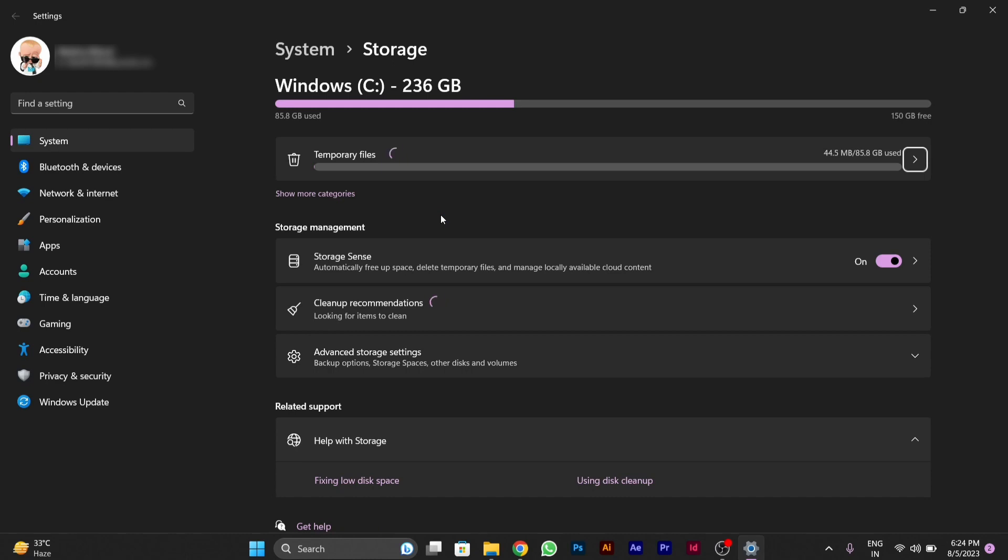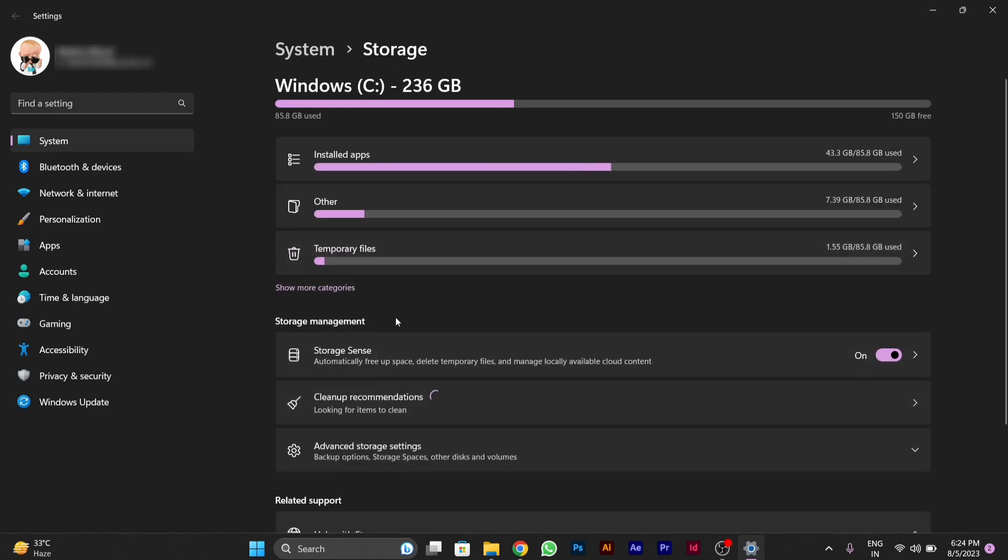You will wait, and here you'll be able to see the Storage Sense option. You have to enable this.